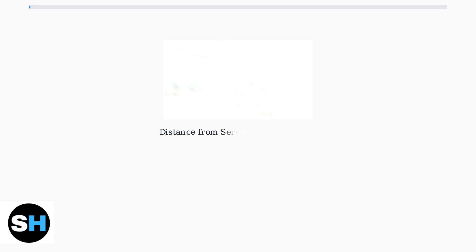Several factors can cause high ping in Arena Breakout. The most common include network congestion from multiple devices, distance from game servers, and suboptimal router settings.